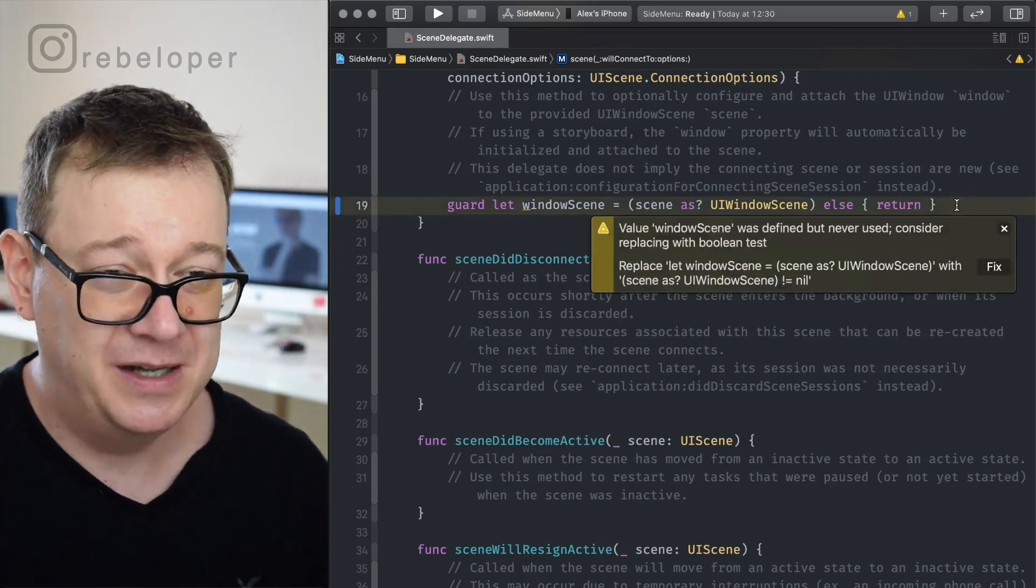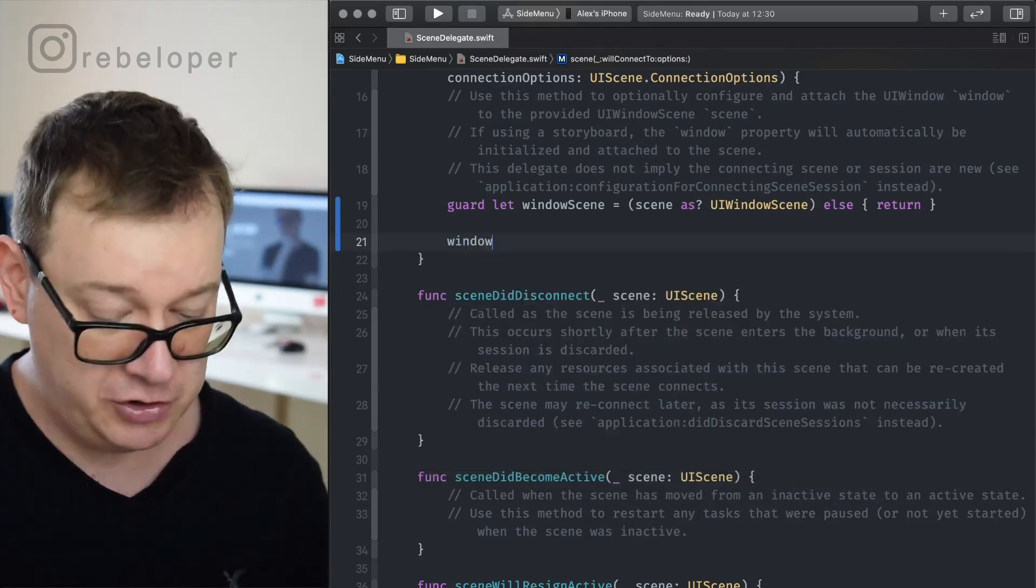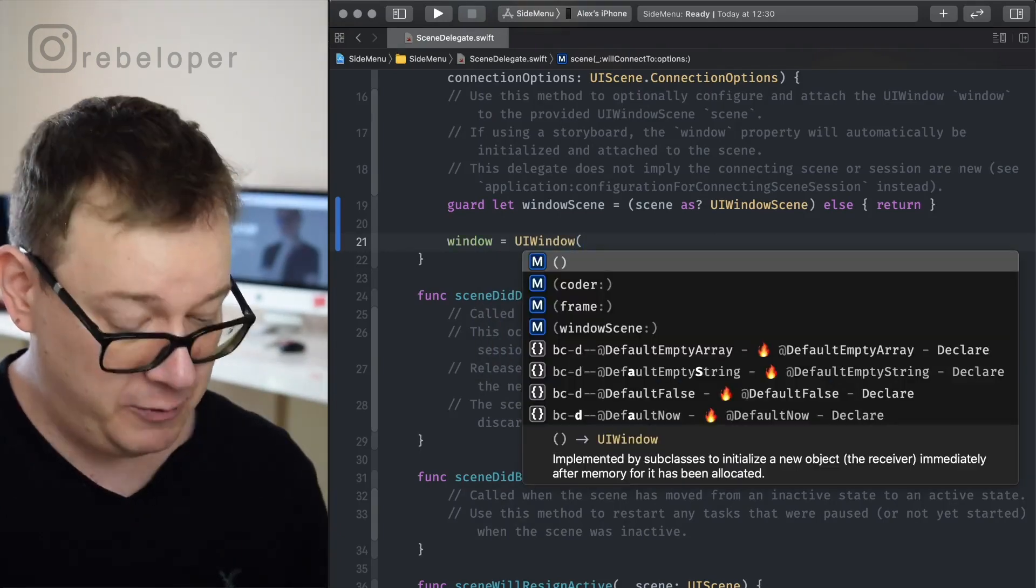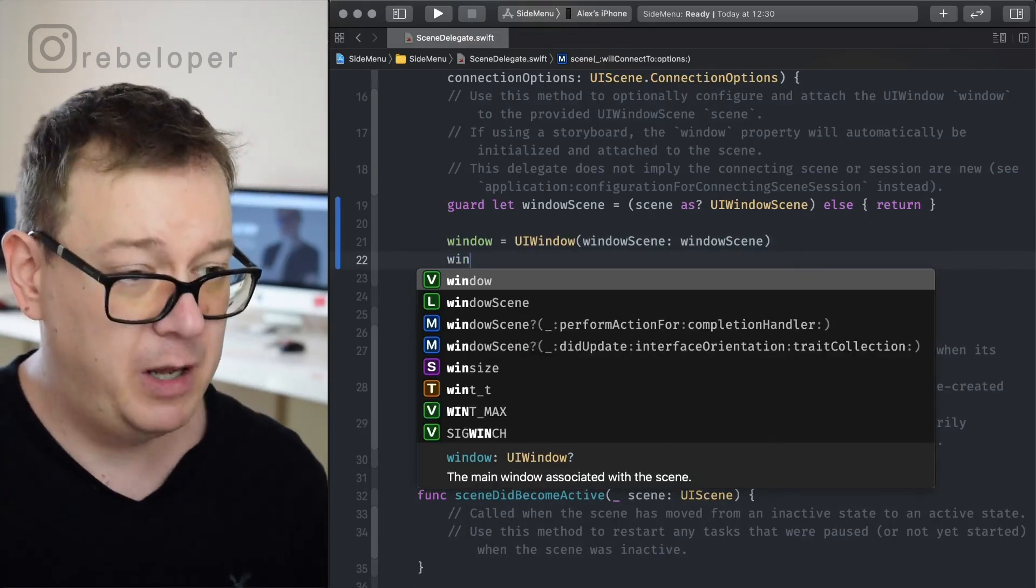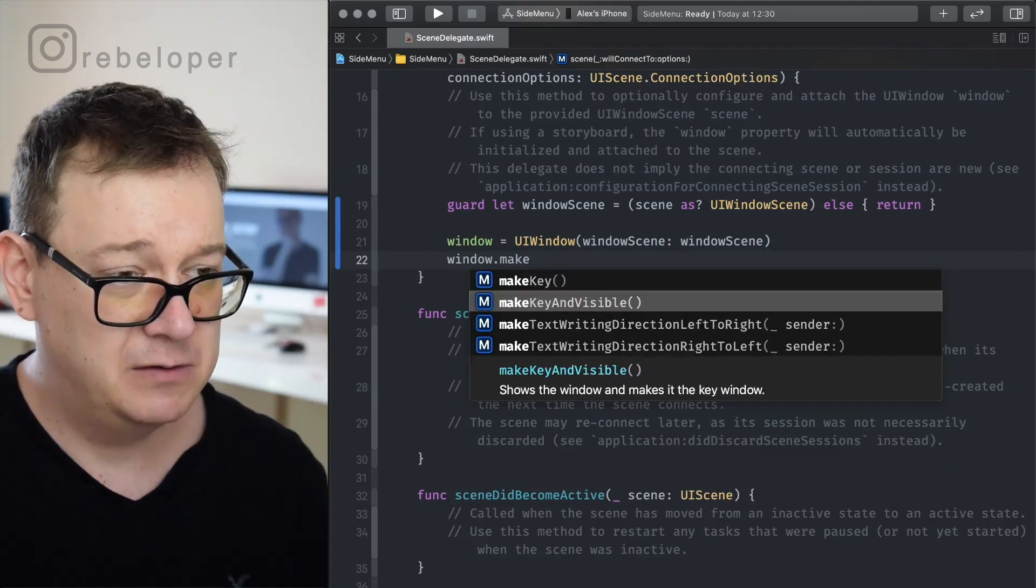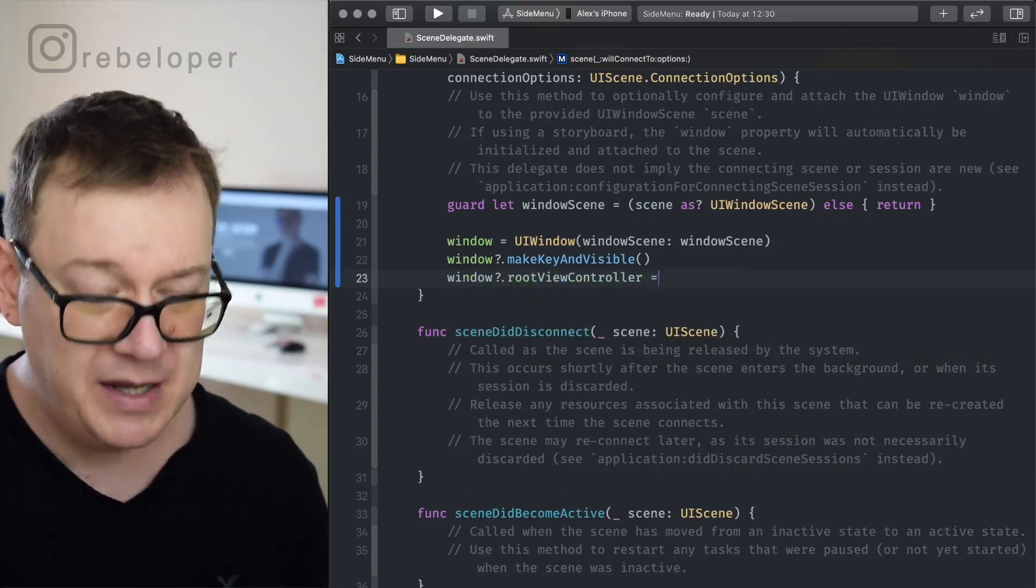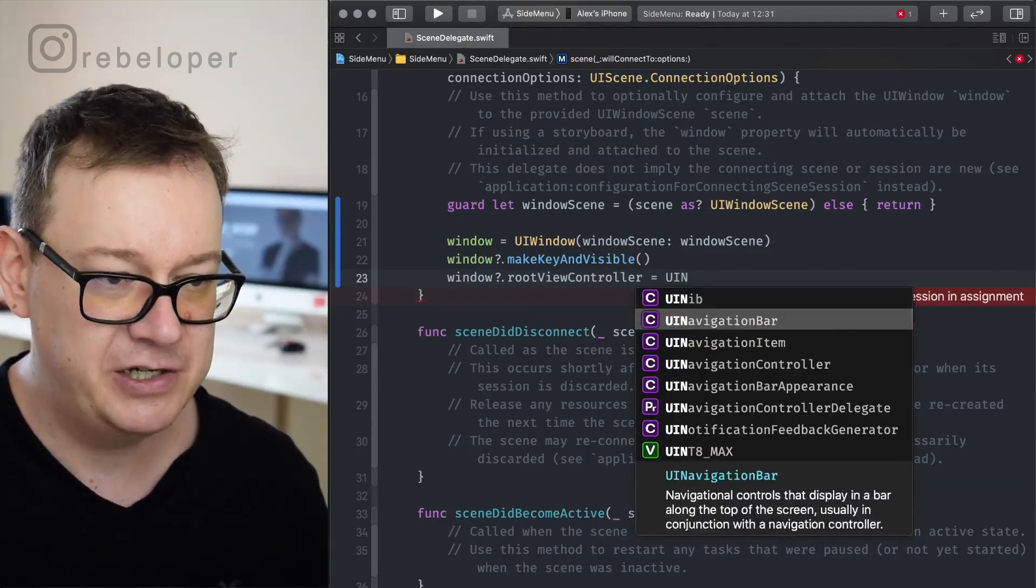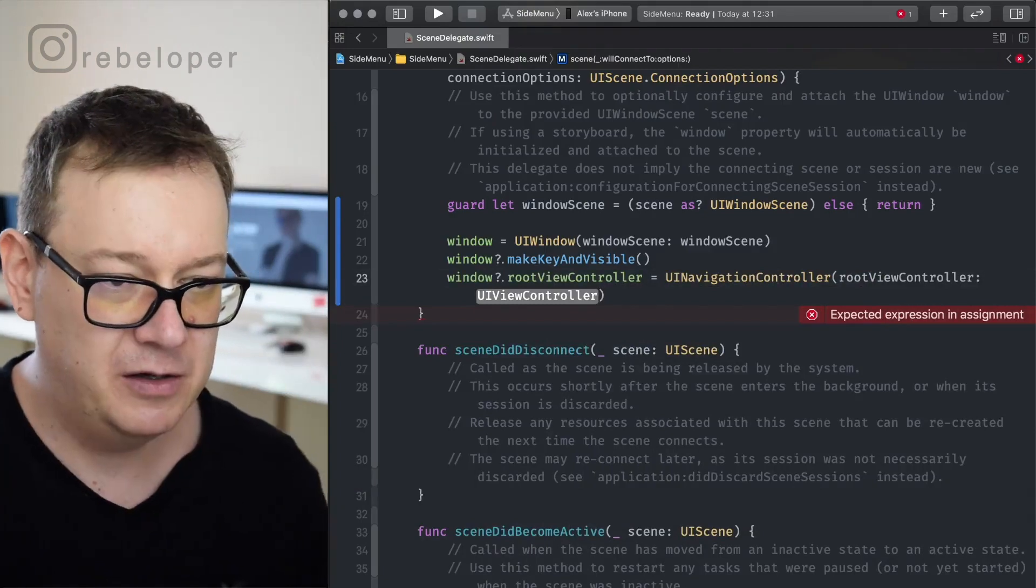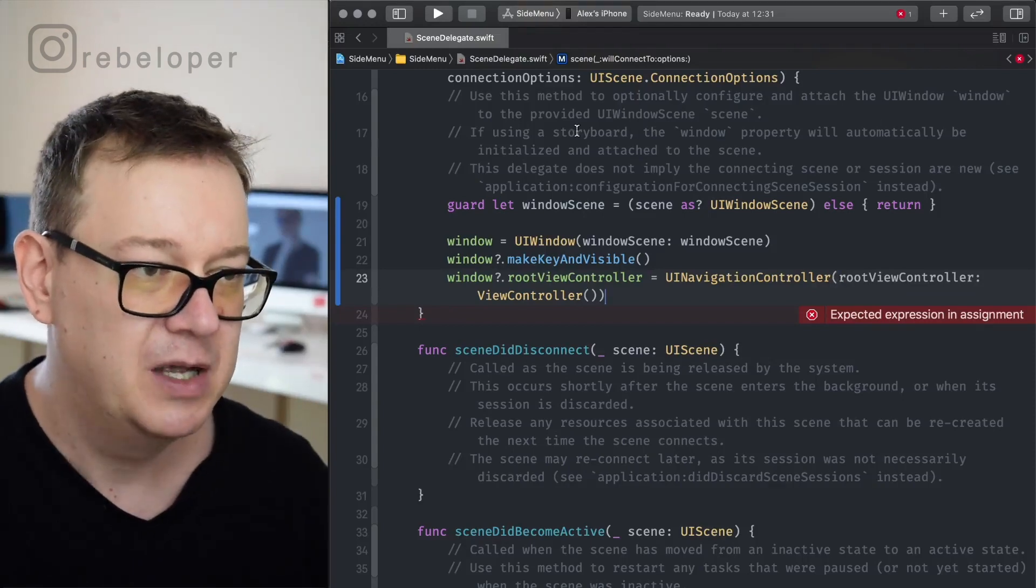So what we need to do here is just go ahead and initialize it in the scene delegate. Let's do that real quick because if you are an avid follower of my channel you already know this, and if you don't, make sure that you hit that subscribe button. So we want to create a window scene and our window should be initialized as a UI window with our window scene. We want to make this window key and visible. And now we want to set the root view controller, and as you already saw in the example we need the UI navigation controller. So we are going to instantiate it right over here, with a root view controller and our view controller will be our root view controller.